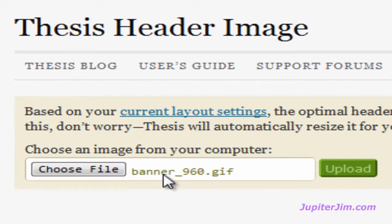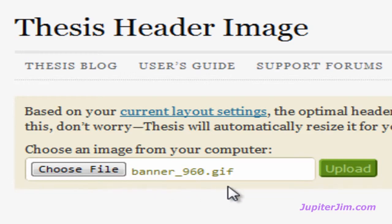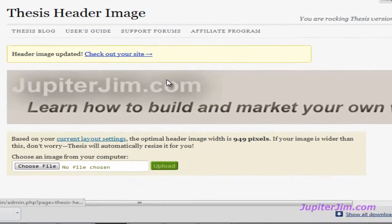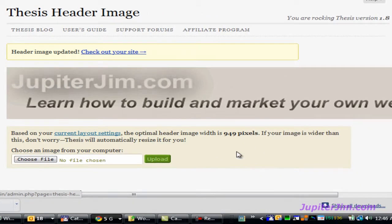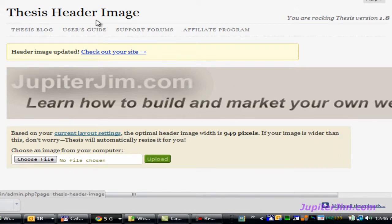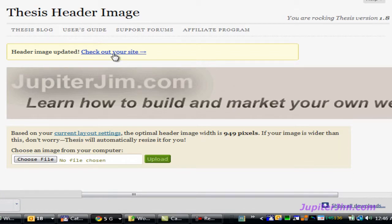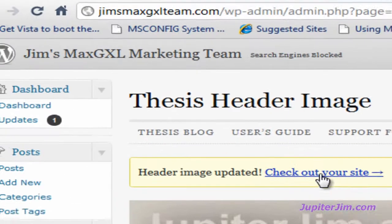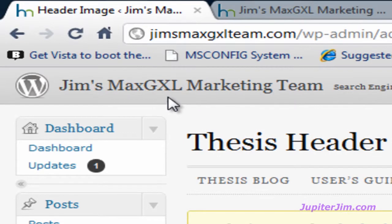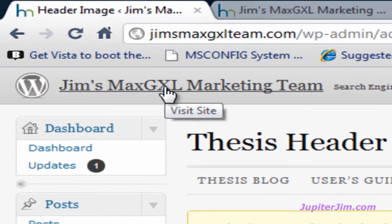I'm going to click once here and then I'm going to go down here and click open. You can see this is the name of the file, banner 960.gif, and I'm going to click upload. After you click upload you'll see the image appear, which you can see, and that's how you know you uploaded it. There's nothing to save after that. Now it says header image updated, check your site. I never click that link because it takes us out of the dashboard.